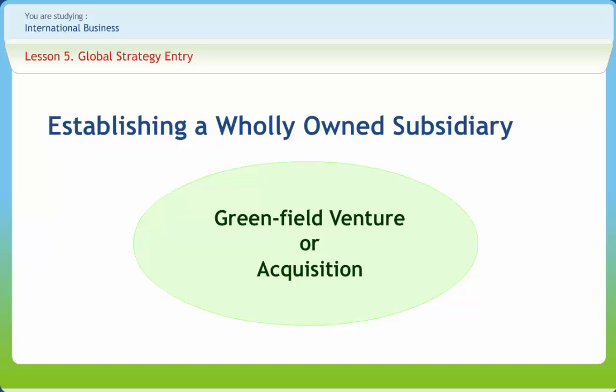In such circumstances, a greenfield venture may be too slow to establish a suitable presence. Management should be aware of the risks associated with acquisition when determining the firm to purchase. It may be better to opt for the slower route of a greenfield venture than make a bad acquisition.